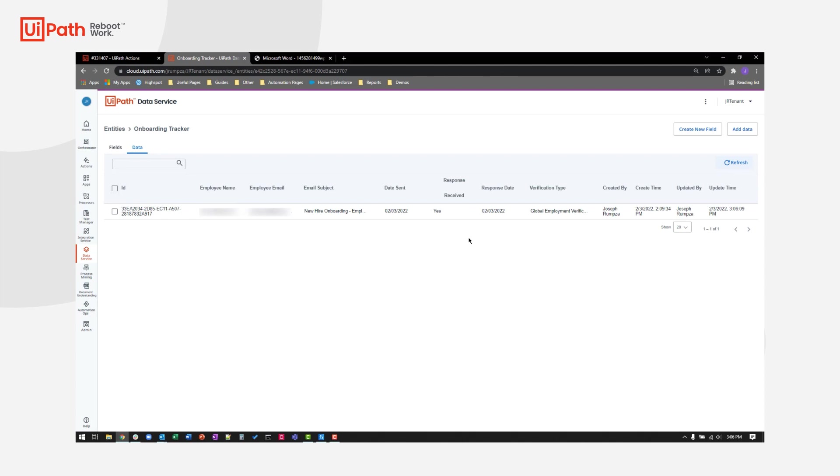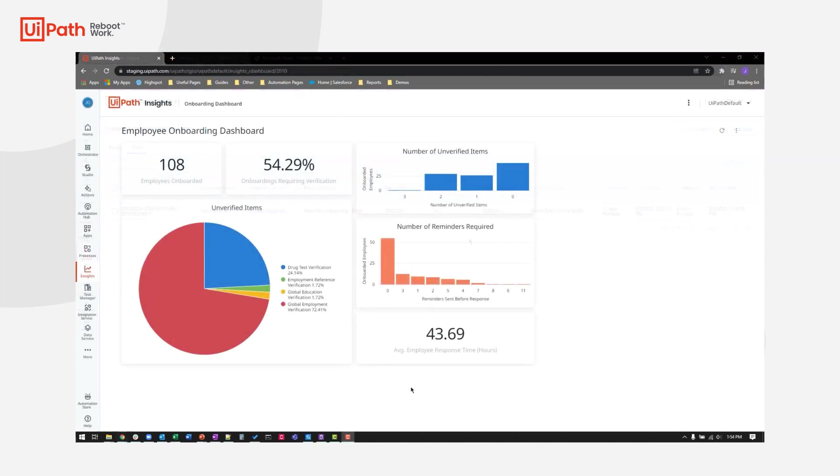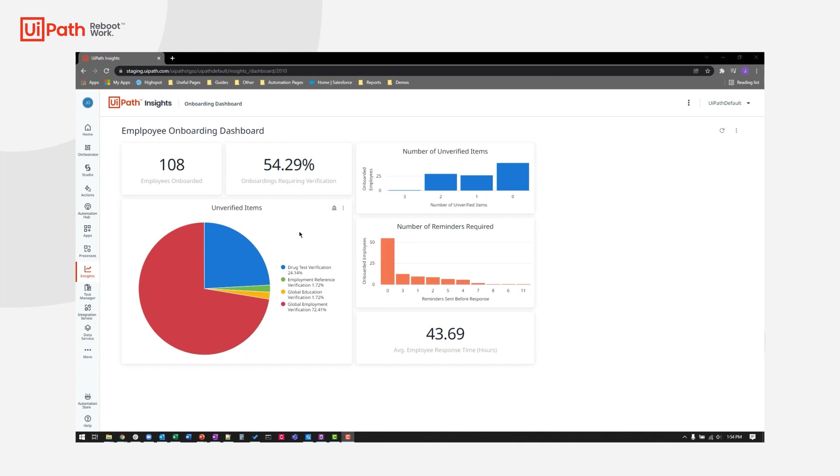But that's not all. Behind the scenes, the robot also collected information about this particular case to help the talent acquisition team monitor important statistics about the background check process using UiPath insights. In addition to reporting on its own performance, the robot also provides data to help the team identify commonly missed items, which allows them to implement changes to make the process even more straightforward and efficient for everyone involved.